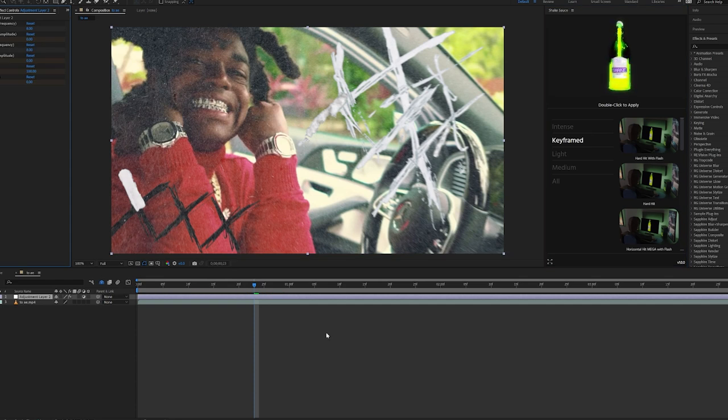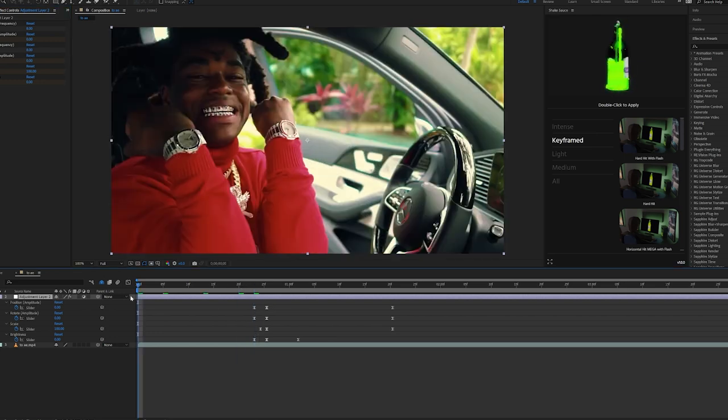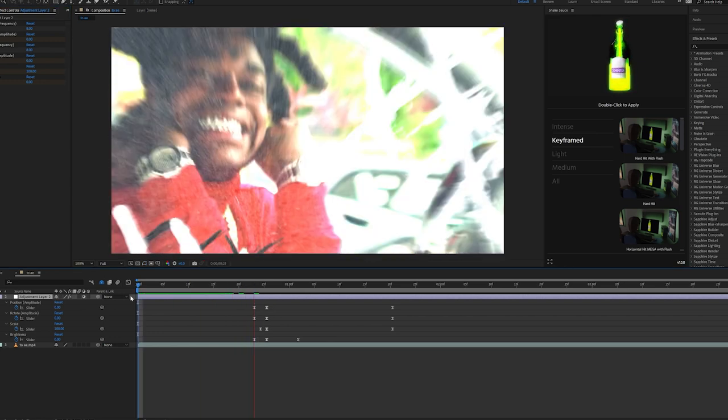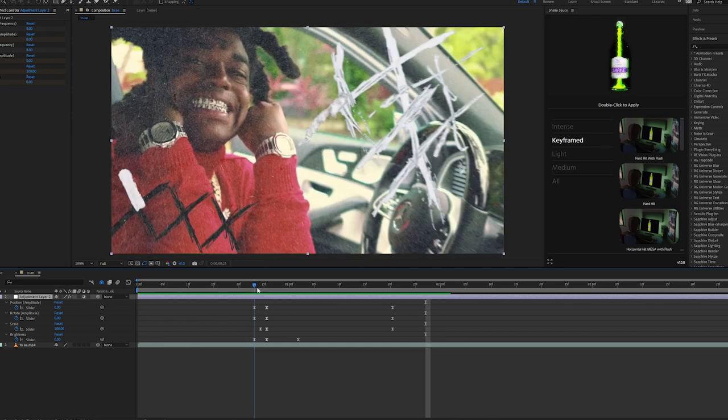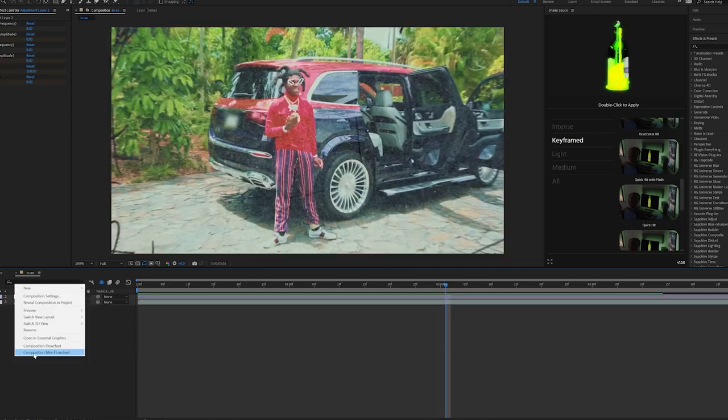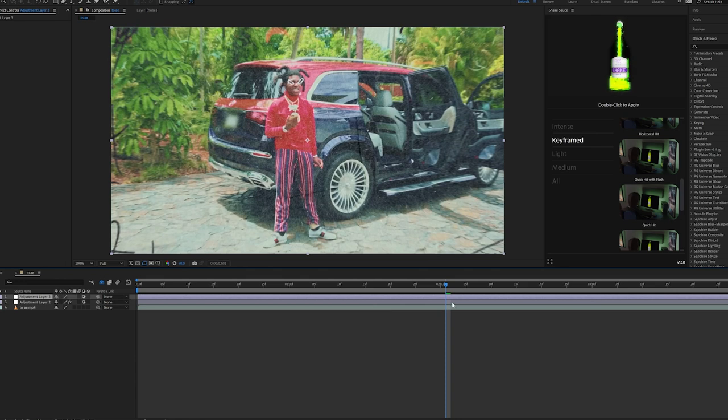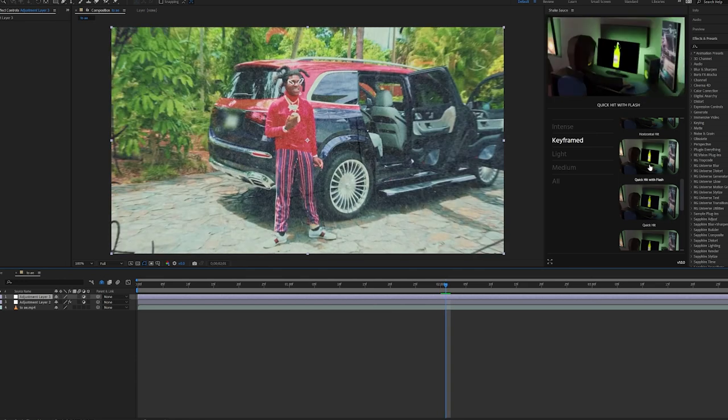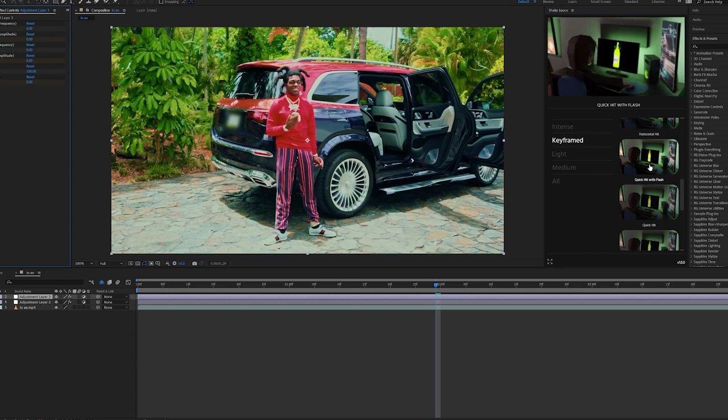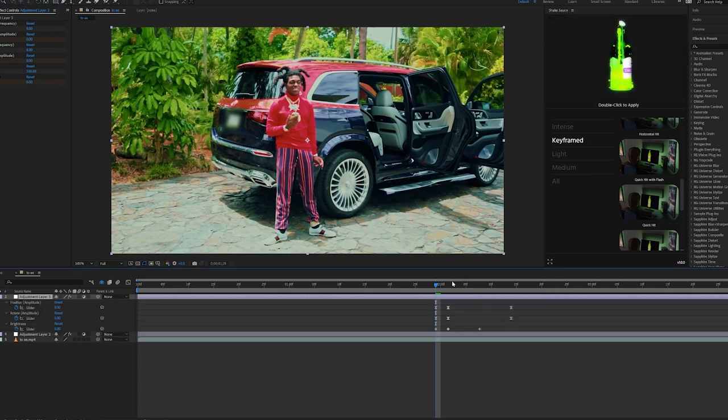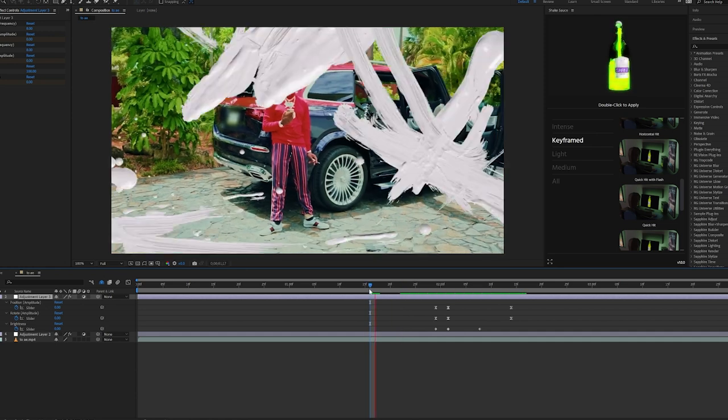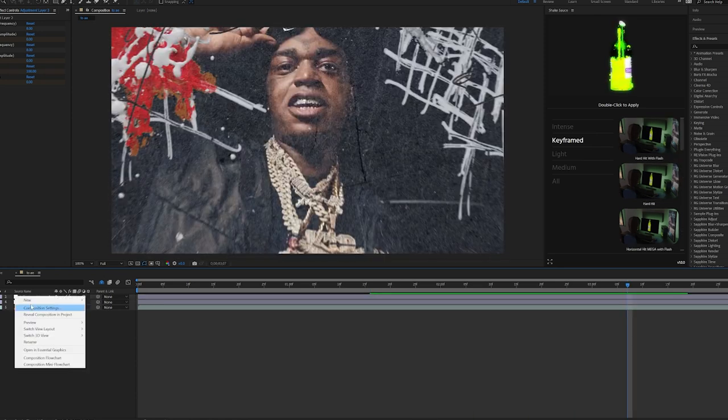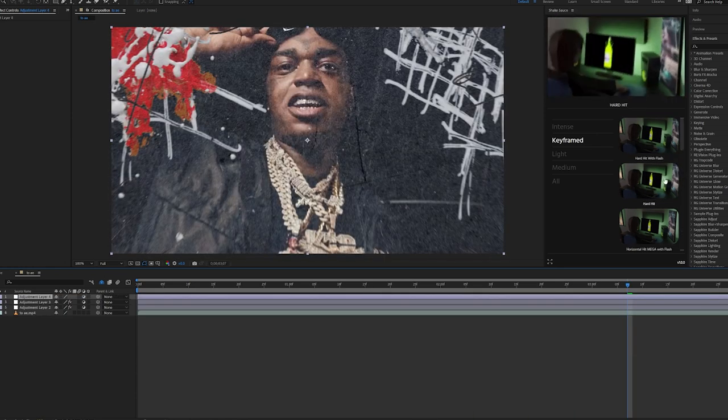If we hit U on our keyboard here, our keyframes will show up. If we go ahead and play that through, we want it to hit a little bit more on the beat, so I'm just going to highlight all these keyframes. Now we're going to create another adjustment layer here just like so. We're going to go in between these two clips. We're going to double click and put on the Quick Hit with Flash for this one so it's an intense shake, because this one is more subtle.